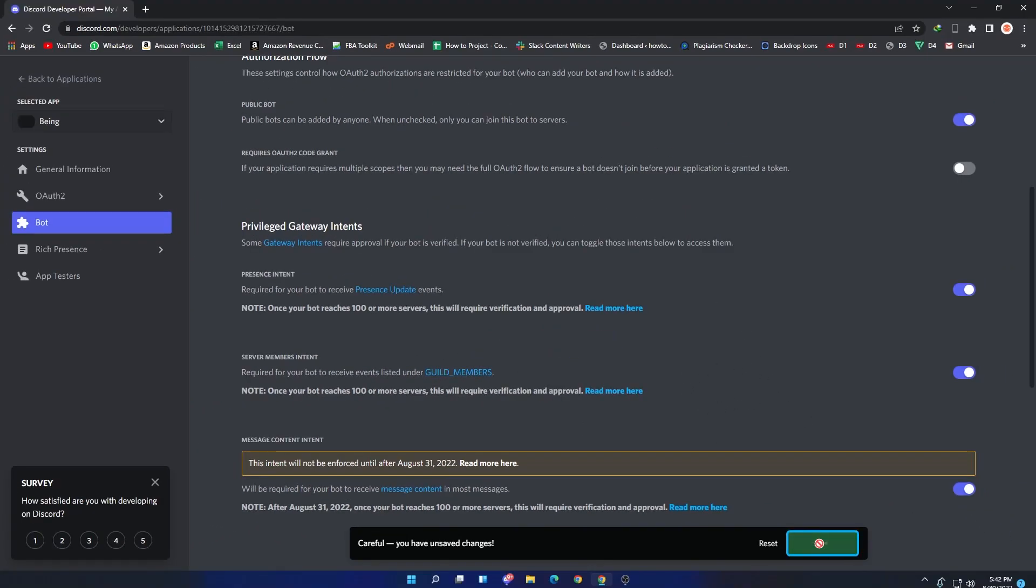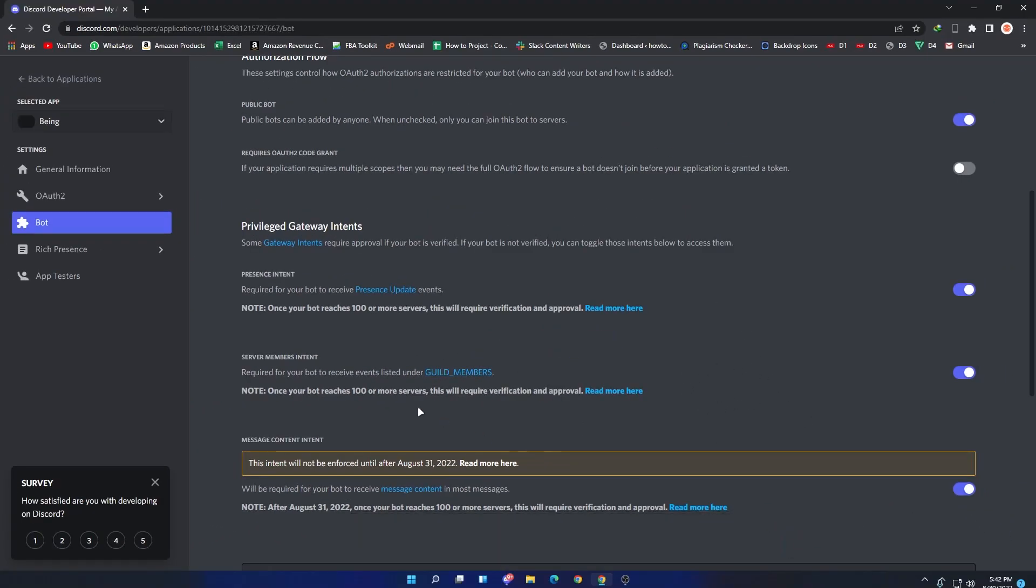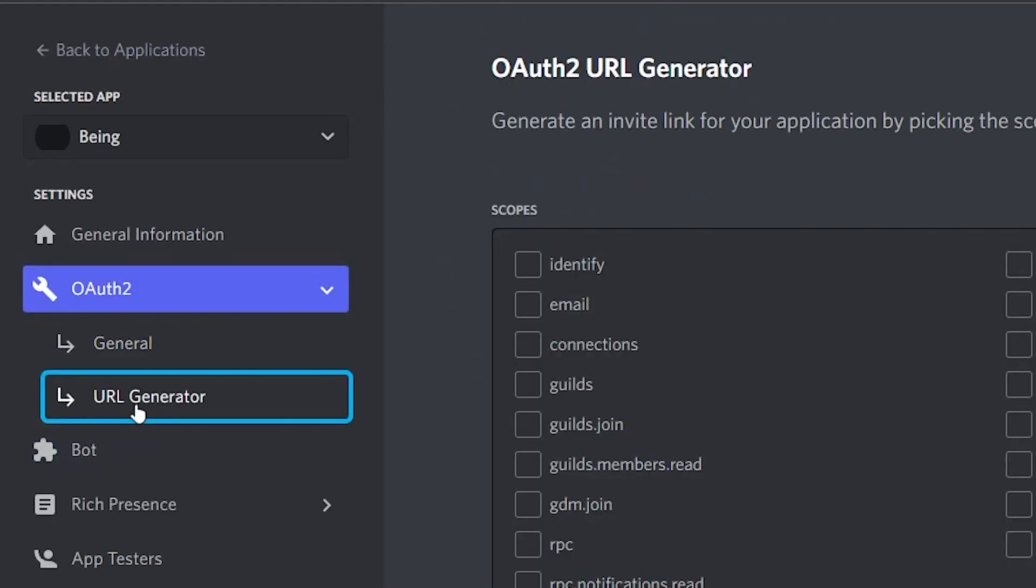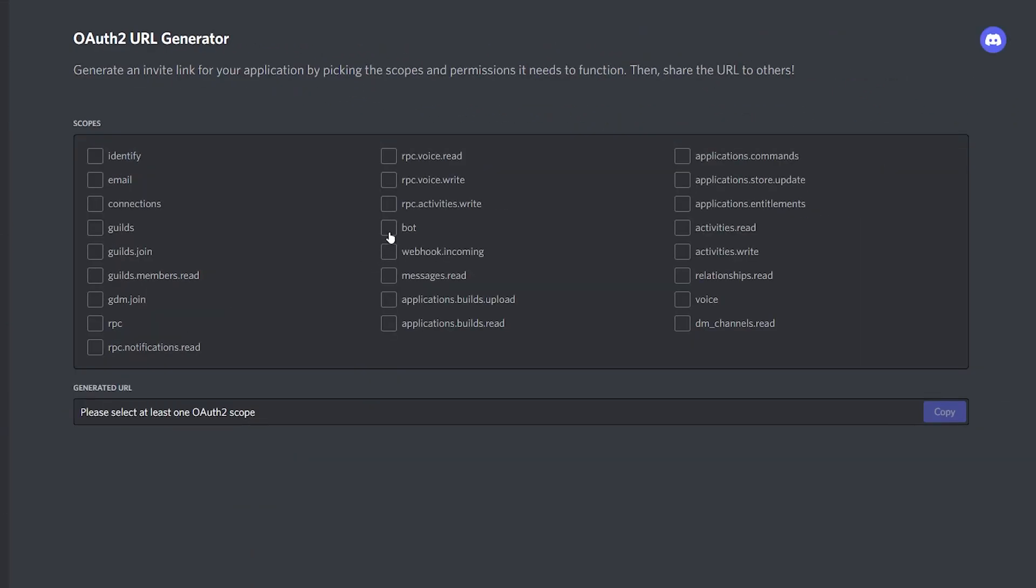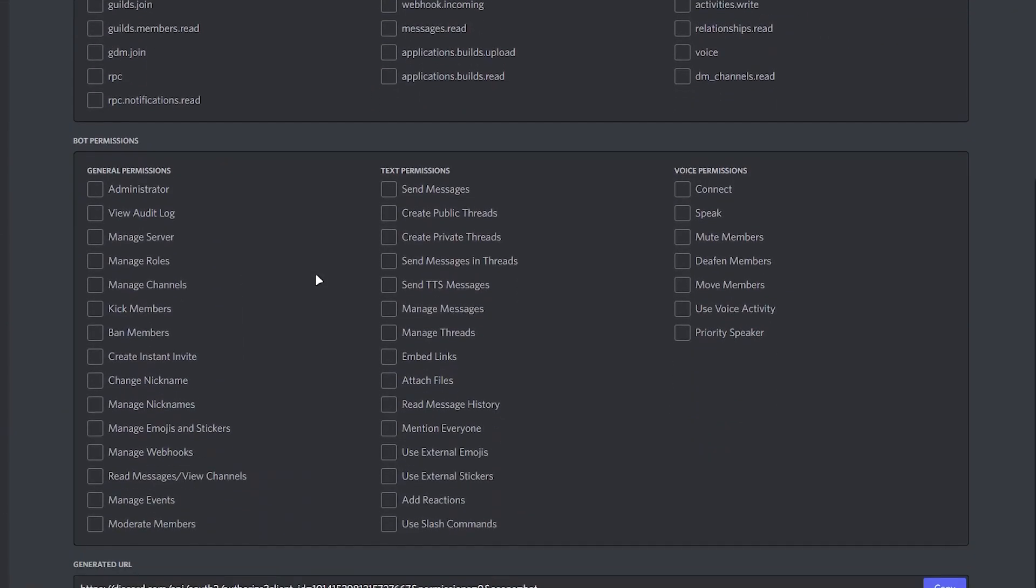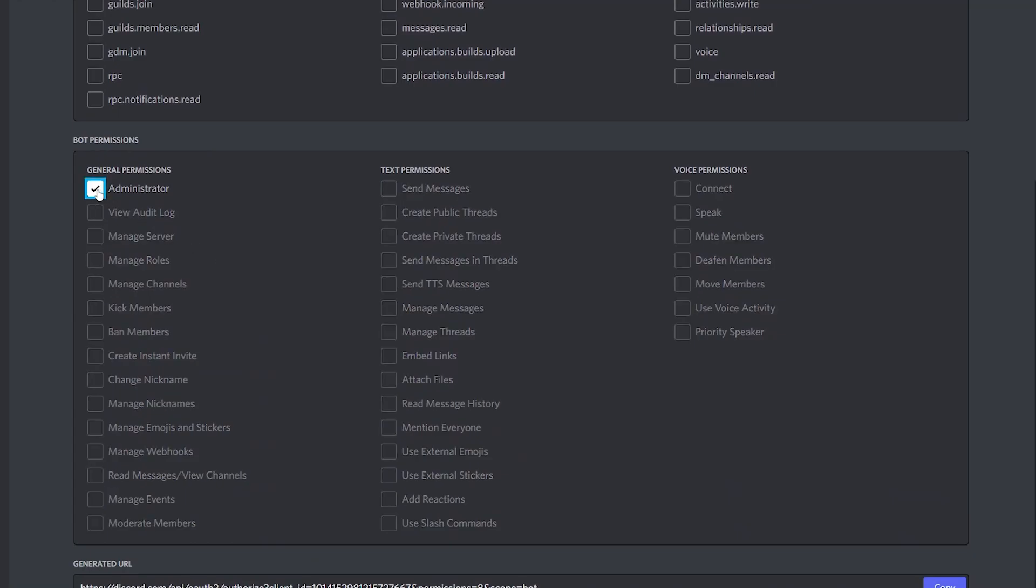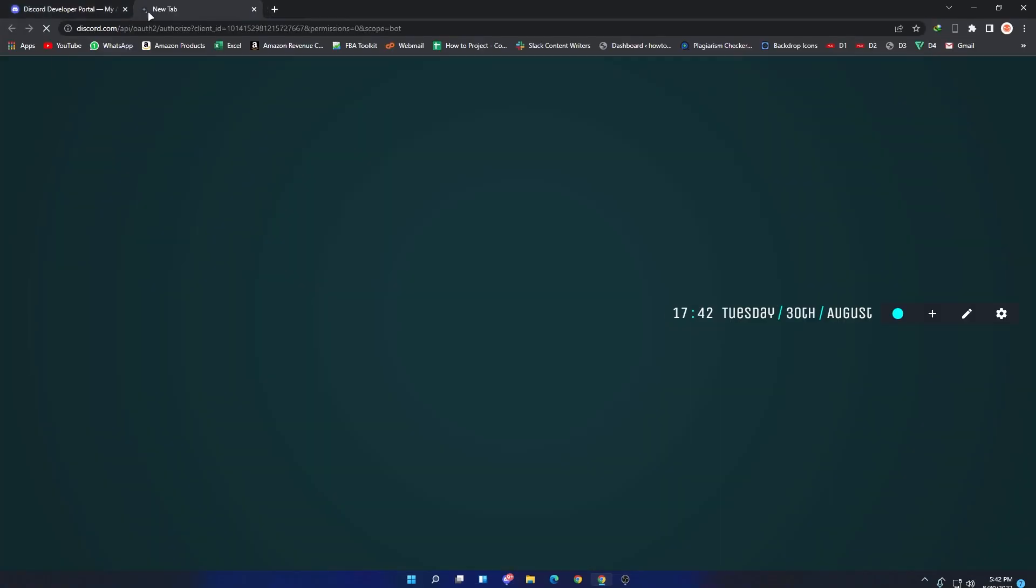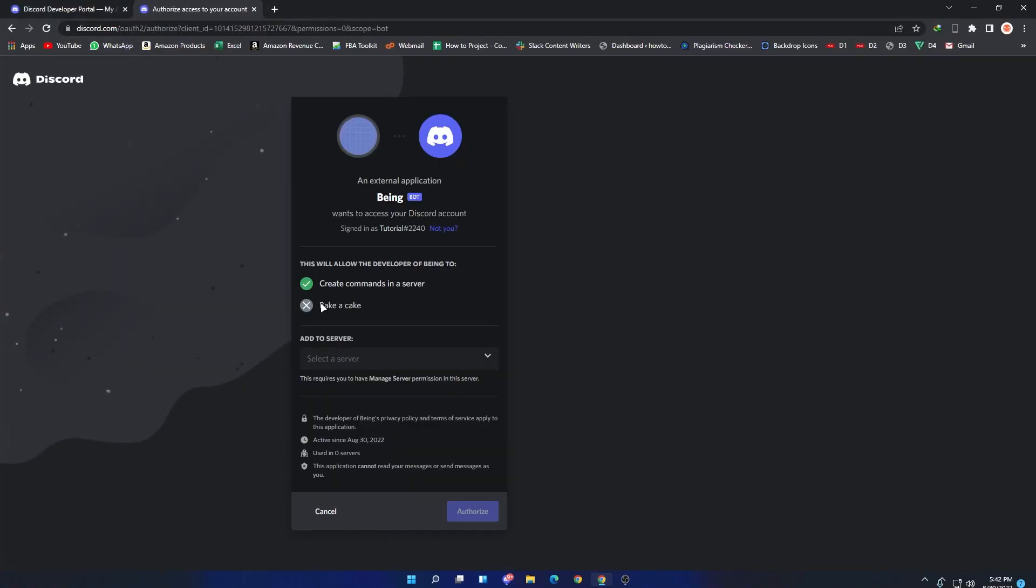Now to invite the bot, go to OAuth2 section, then go to URL Generator. In Scopes, select Bot and give permissions to the bot if you want. After that, click on the Copy button and invite the bot to your server where you want.